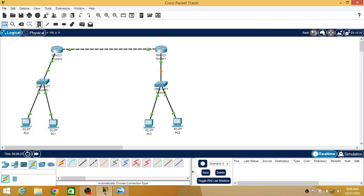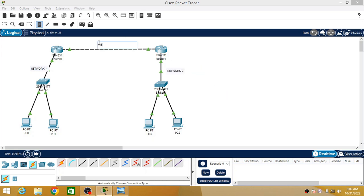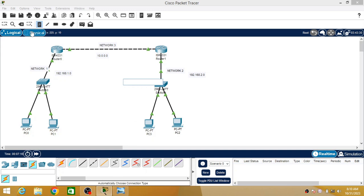For simplicity you can label them: this is Network 1, this is Network 2, and this will be Network 3. The network ID for Network 1 is 192.168.1.0, for Network 2 it is 192.168.2.0, and for Network 3 it is 10.0.0.0. So there are three networks: the first network, the second network, and the two networks are getting connected using the third network.